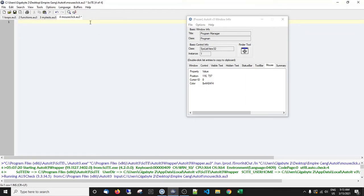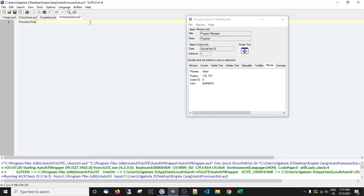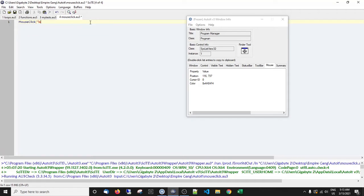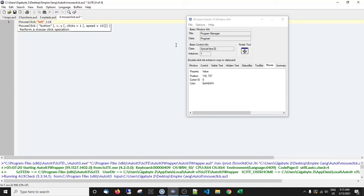So what I could do, just really simply, is I could do mouse click and then I could come in here and say which button do I want to press. I want to use the left mouse button. And then it's the X and Y coordinates. So where I drop the tool finder on that icon, I can see for instance the position was 116 and then it's 737. So that's the X and Y coordinates.